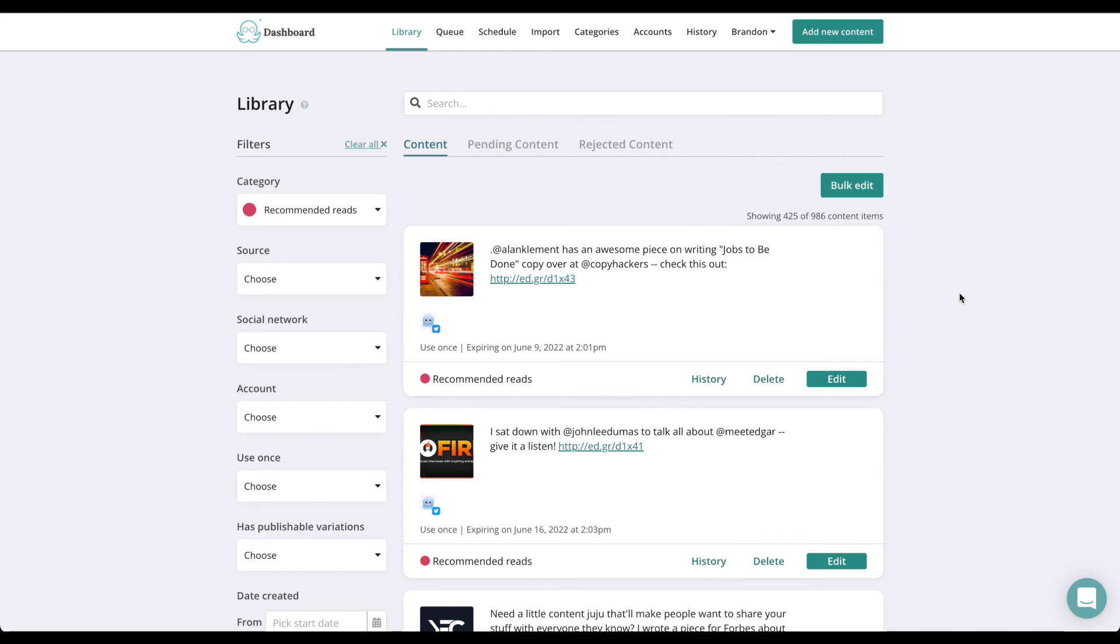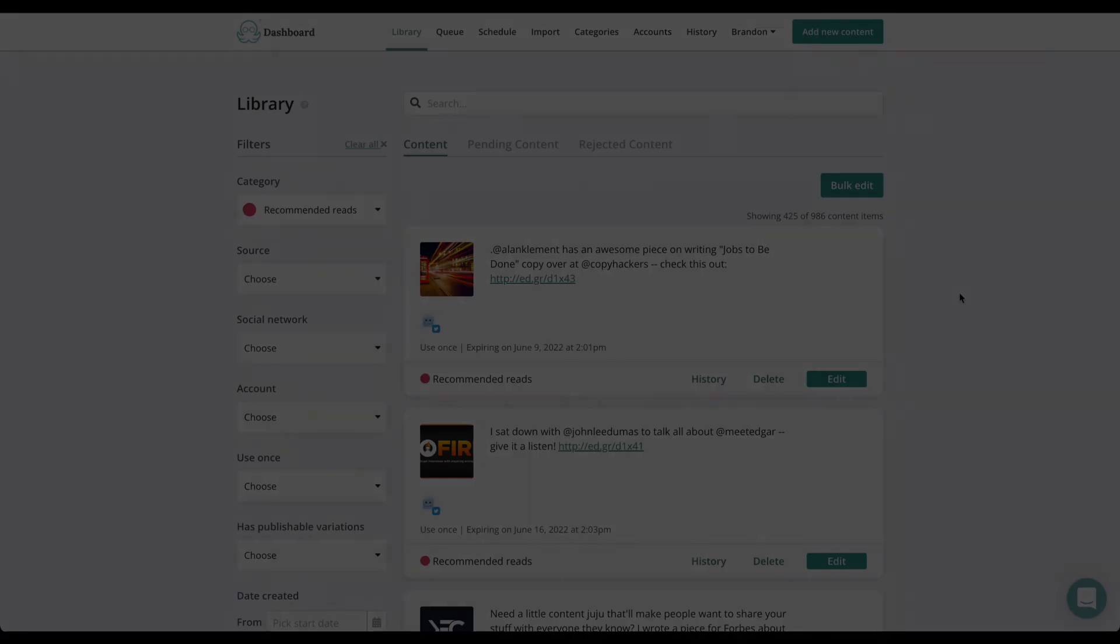Use recommended reads to share posts from other leaders in your industry, educational resources on topics relevant to your business, and anything you think your followers would benefit from seeing. This could be blog posts from industry blogs, podcasts, book recommendations, news, or anything else you'd like to share.